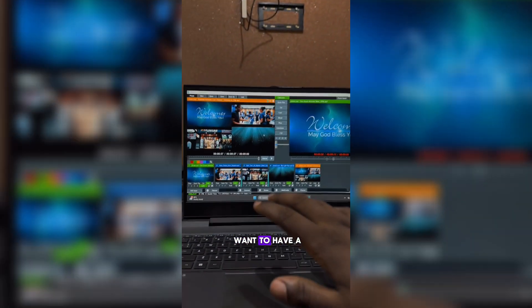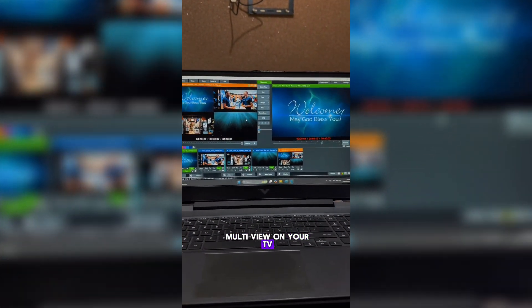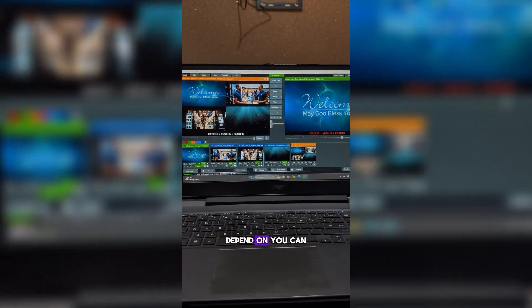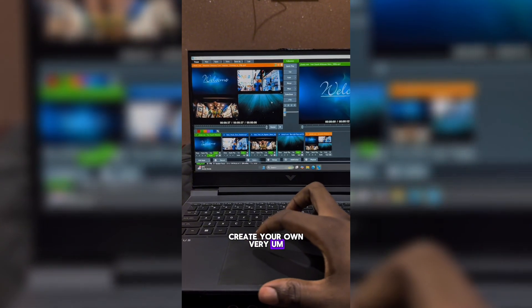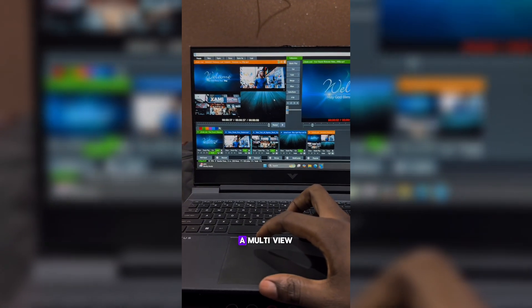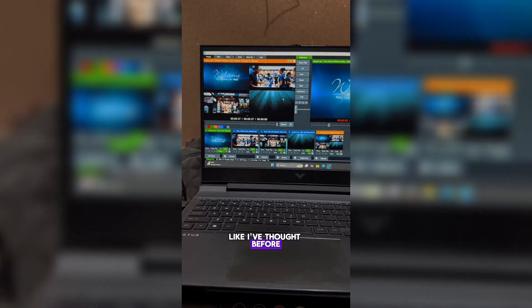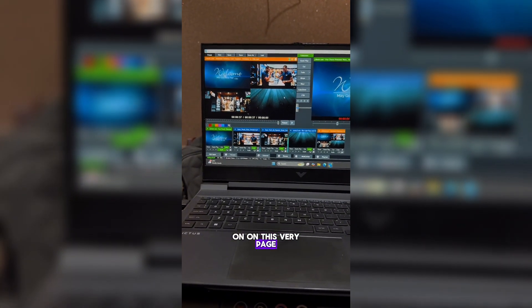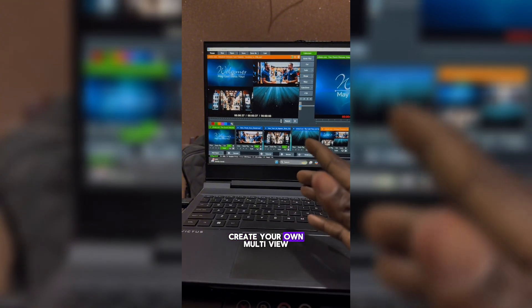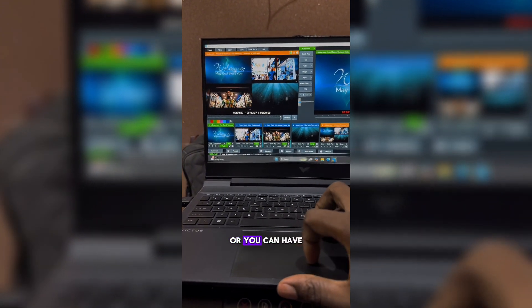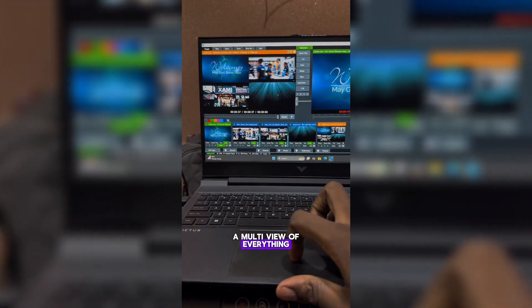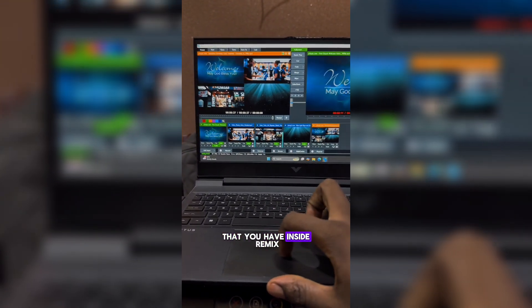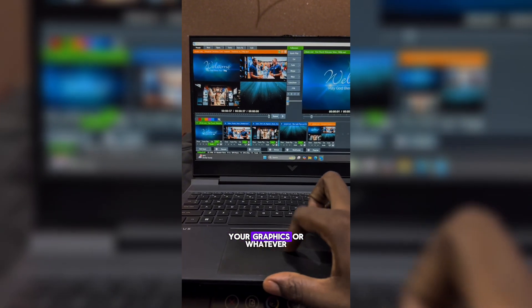So let's say you want to have a multi-view on your TV. You can create your own multi-view like I've taught before on this very page. I've made a video on that. Or you can have the multi-view of everything that you have inside vMix, from your camera to your graphics or whatever you have.